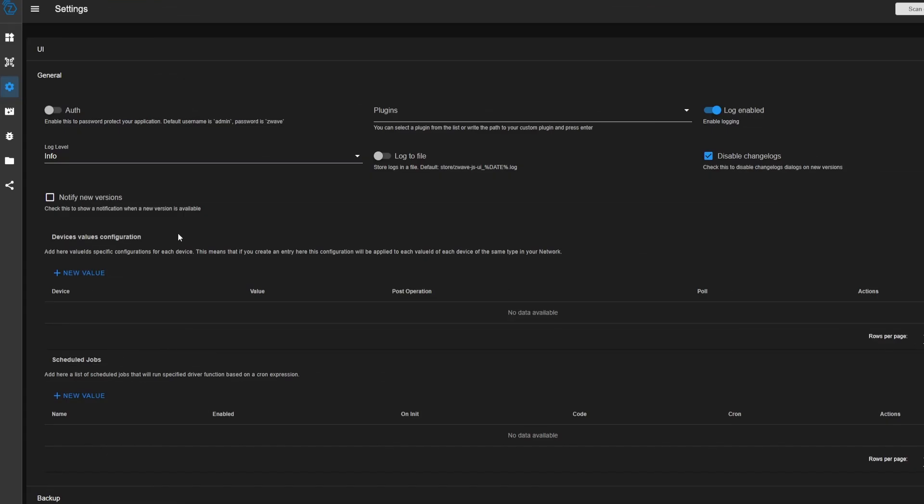So these two sections you'll probably never use, but just in case, there's two sections here under General. There's Device Values and then Scheduled Jobs. Device Values allows you to apply certain settings to similar devices on your network. So for example, if you had a bunch of smart switches and they all had an LED on the front and you wanted to change the color of that LED, you could do something like that here.